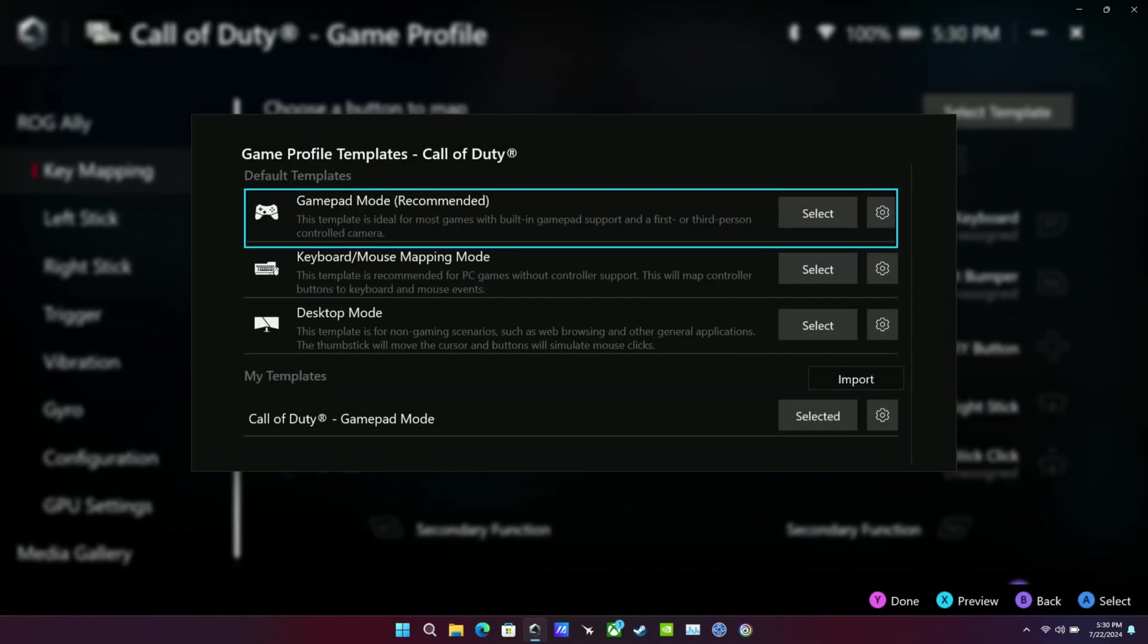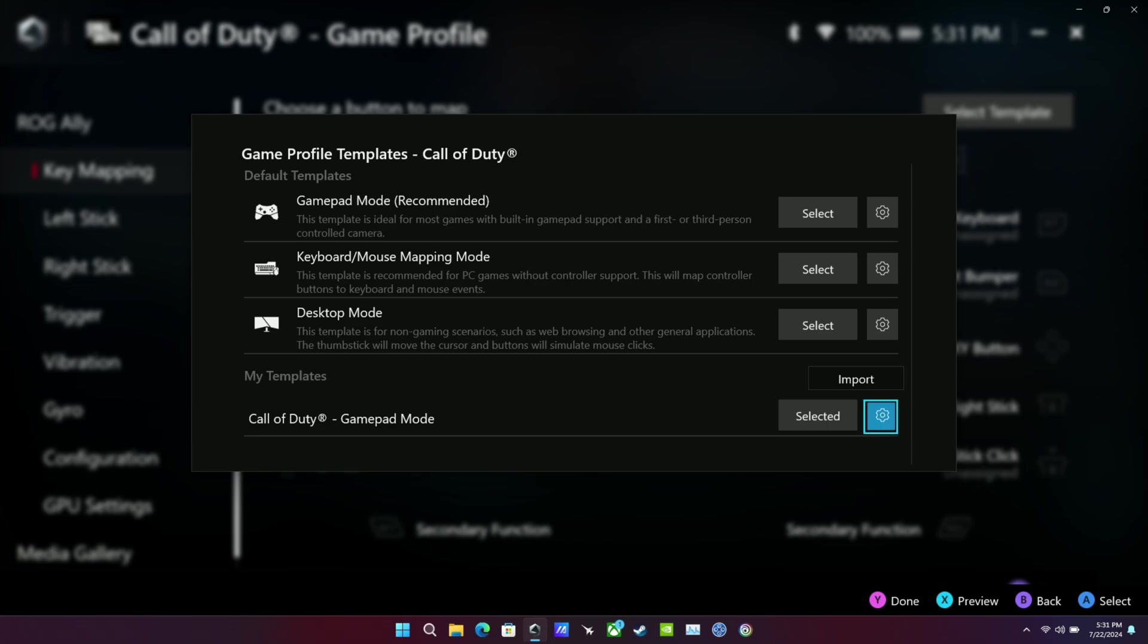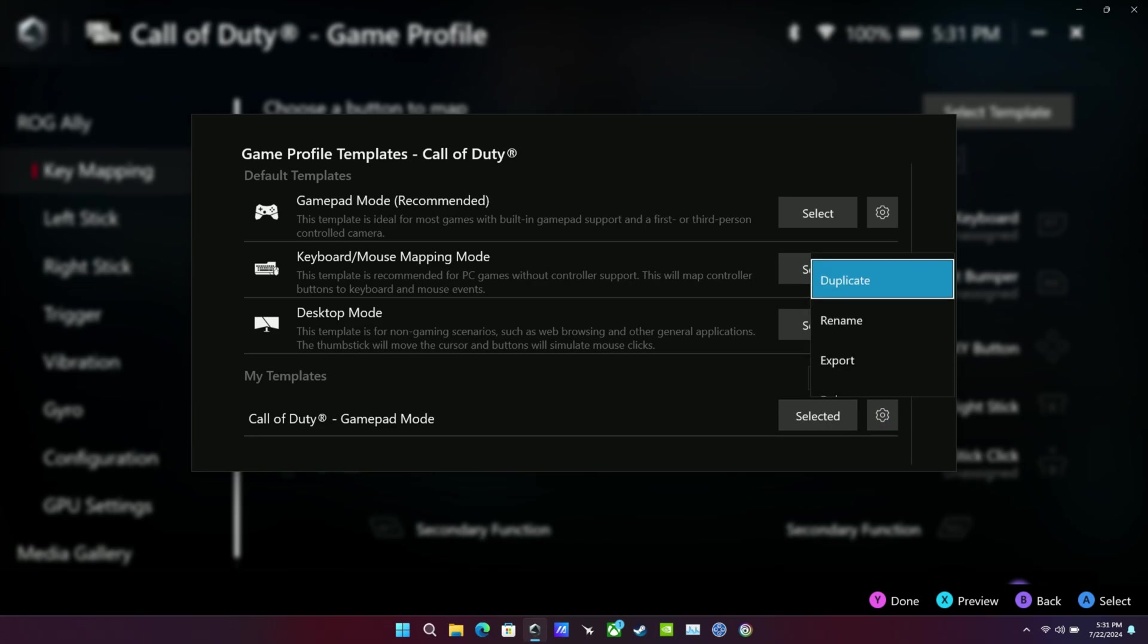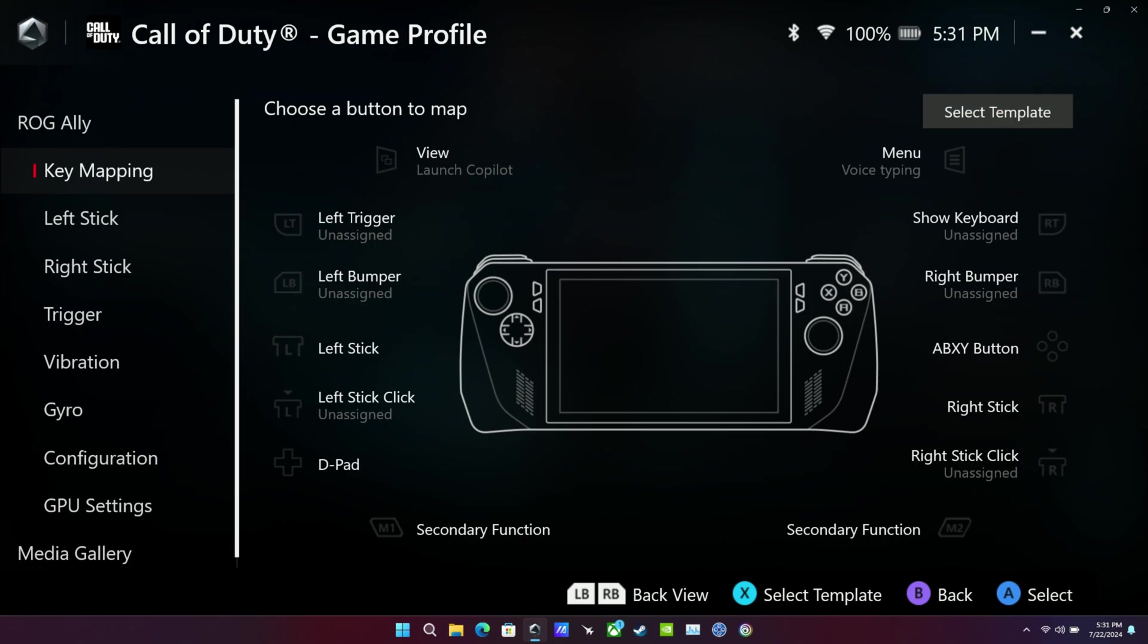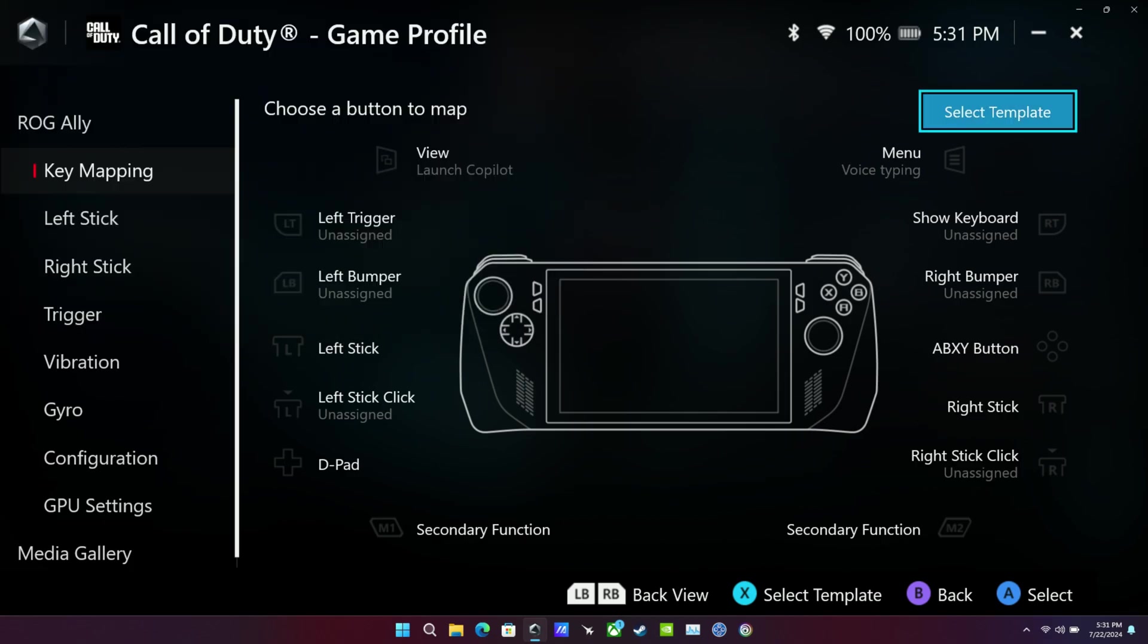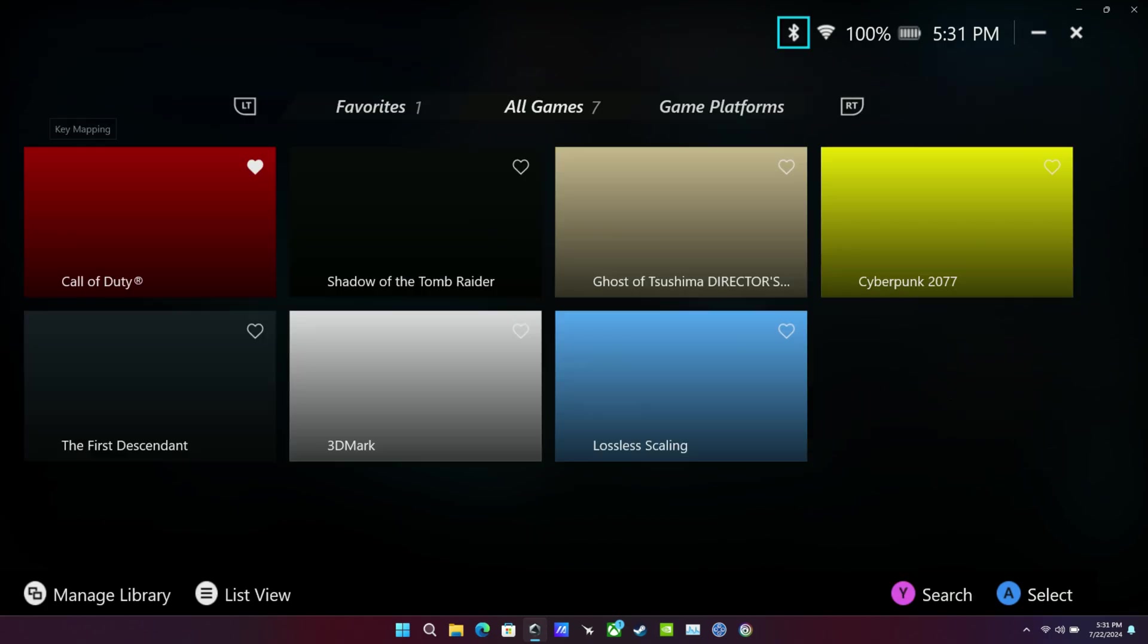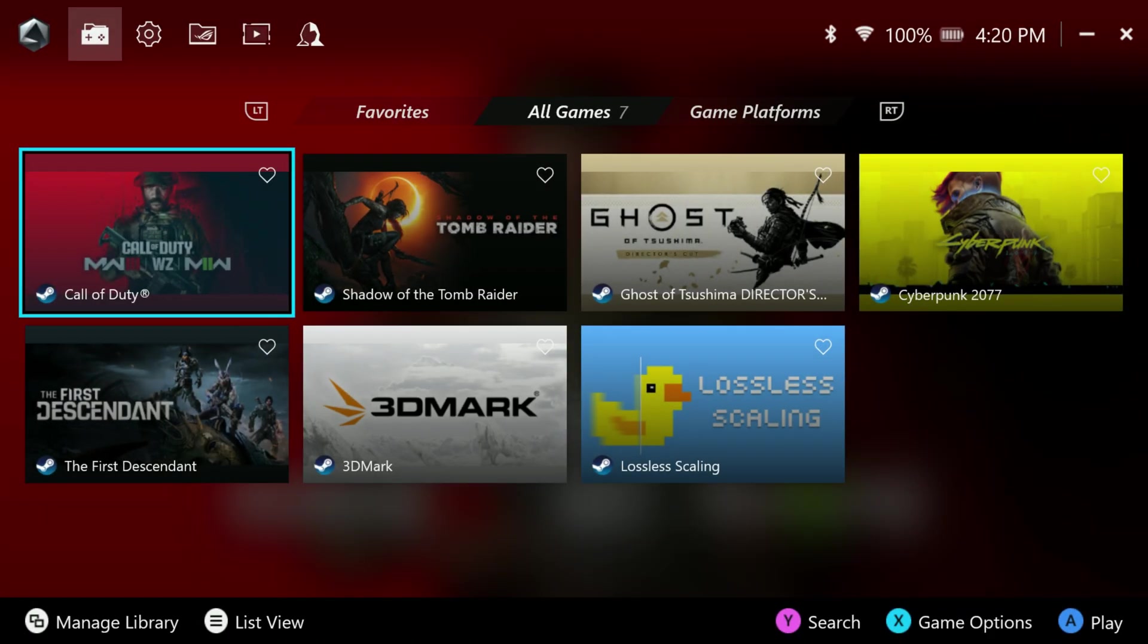And then we'll go up here after I do that and go to select template again now that we've made that change. And you'll see at the bottom now it says Call of Duty GamePad mode and it has the differences in there. And we also have the little gear icon. If you click that, you can duplicate, rename, or export. So if you click export, you can now take that and export it into documents. You can share that with people, upload, do whatever you want there. So that's a pretty cool feature they have for that.